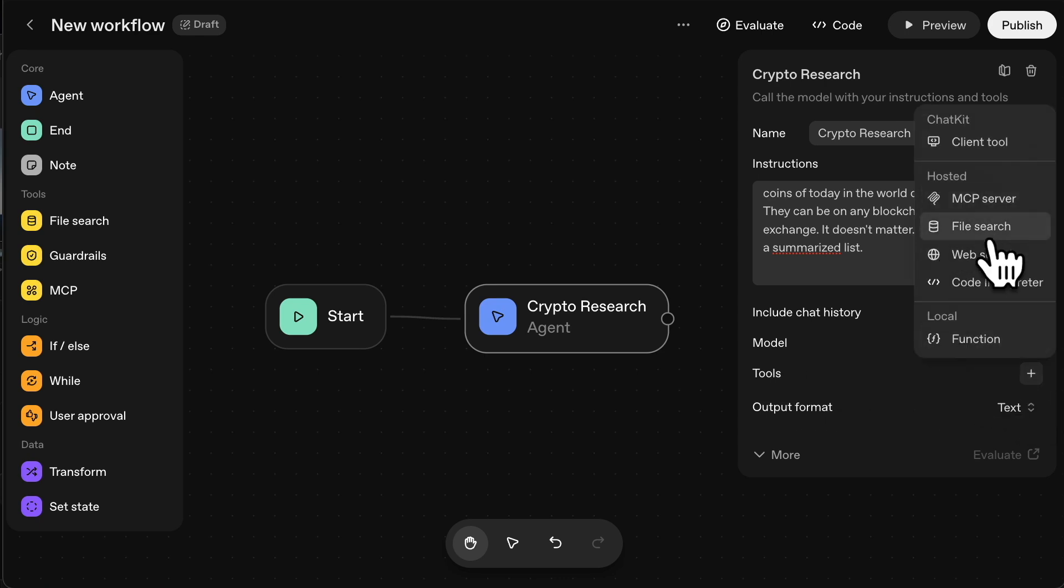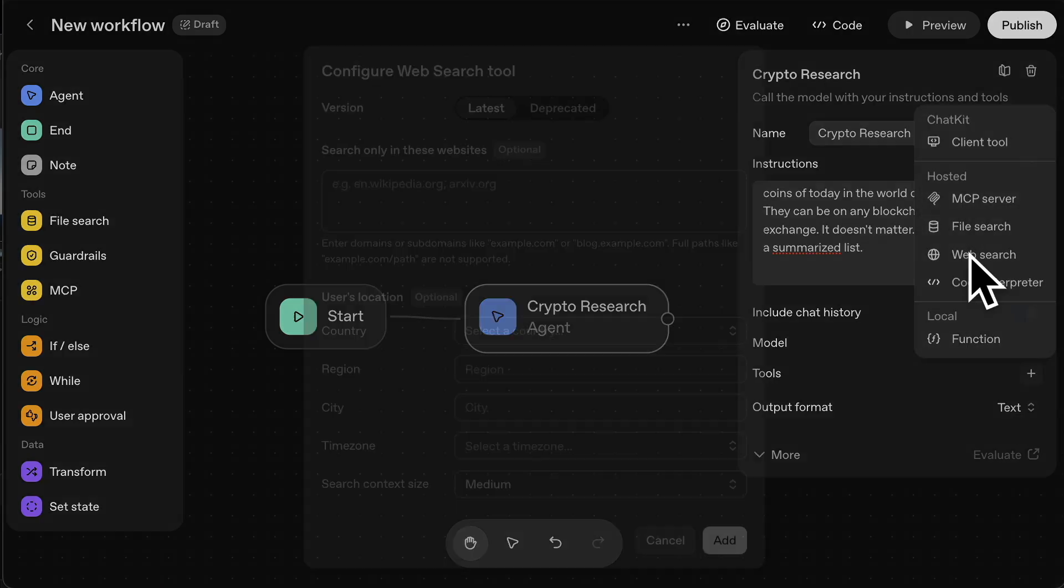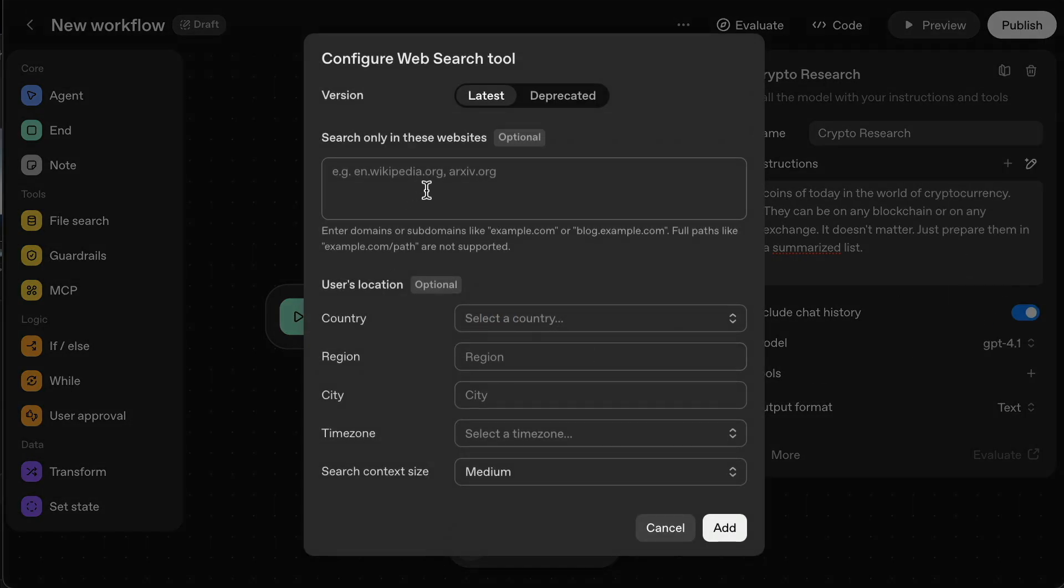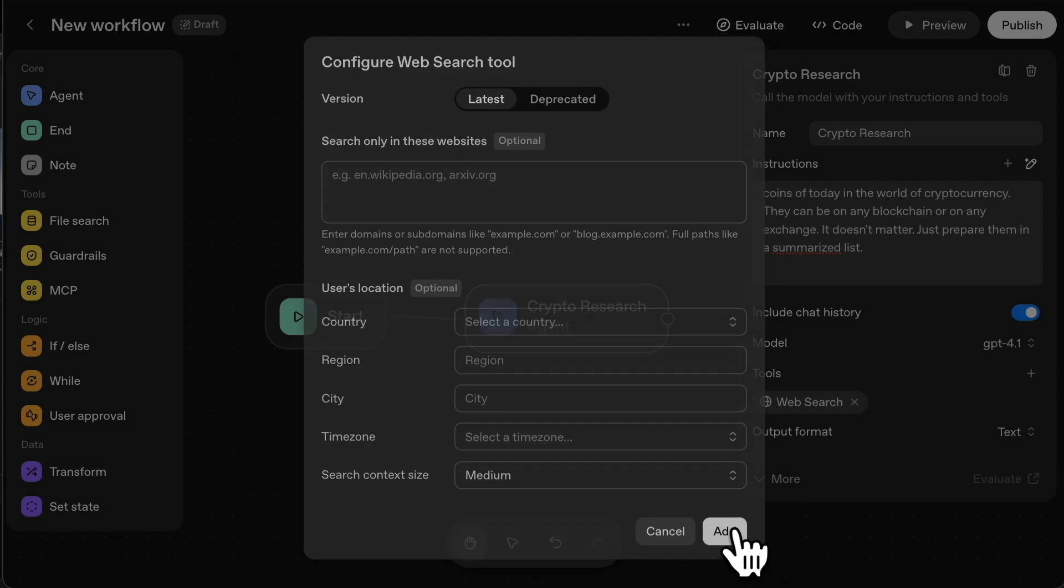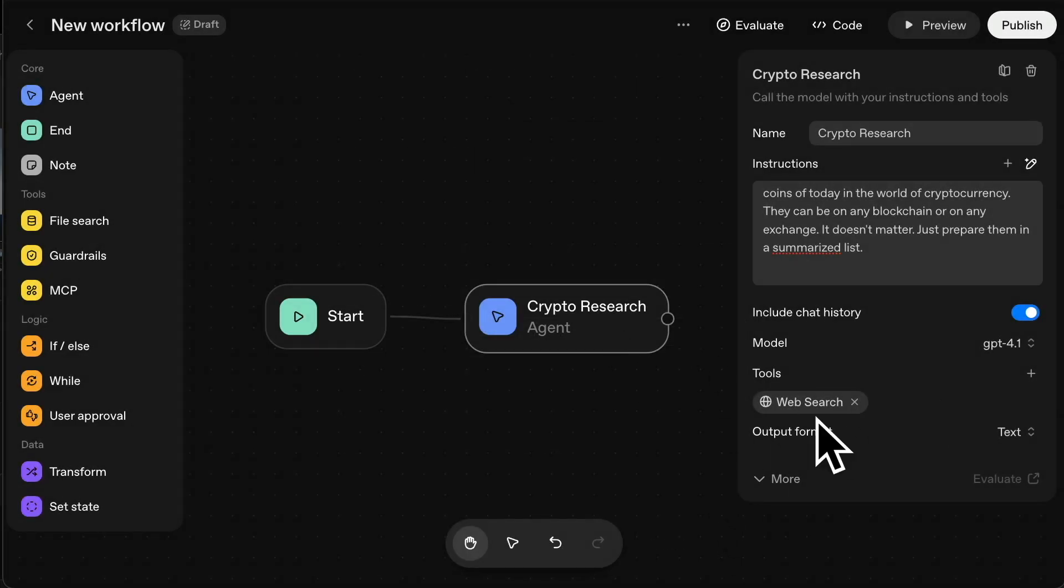So if you click on plus tools here, all you have to do is add the tool web search. So I've added that. You don't really need to change anything here. So you can just click add. So that's done now.